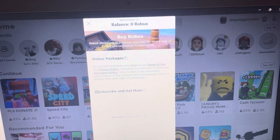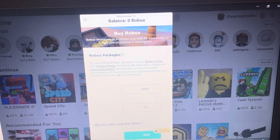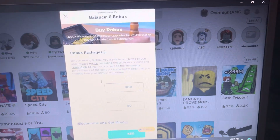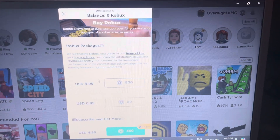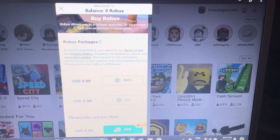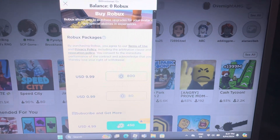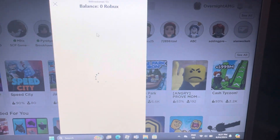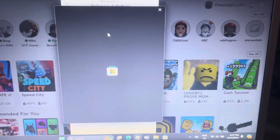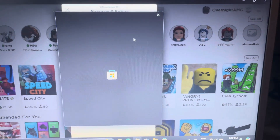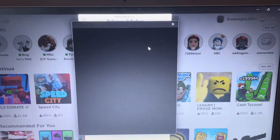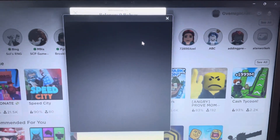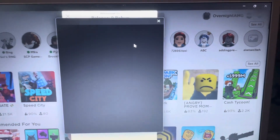You see how it says zero Robux? Go here, press 450, go to the App Store, Microsoft Web Store.